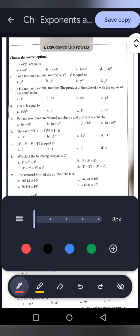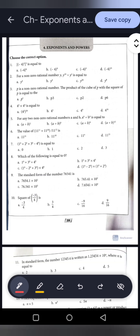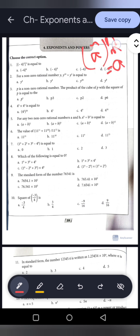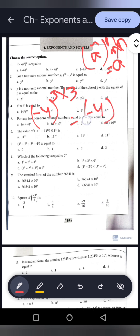Exponents and powers. The first question: minus 4 to the power 3, whole to the power 3. When there is a power of power, we know that a to the power m, whole to the power n equals a to the power m into n — the powers are multiplied. So the answer is minus 4 to the power 3 into 3, that is minus 4 to the power 9. Option B is the correct answer.